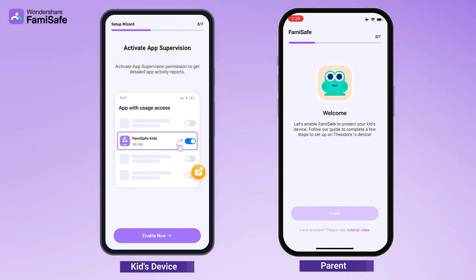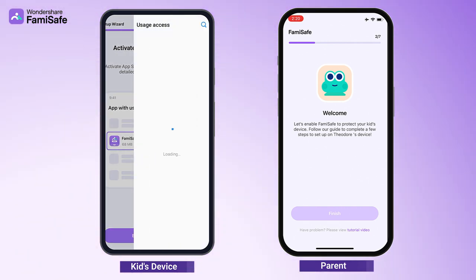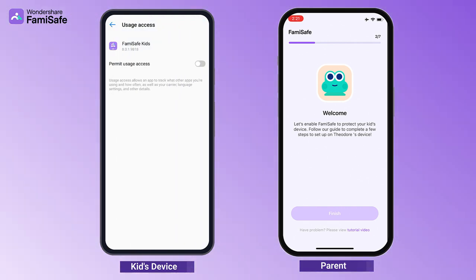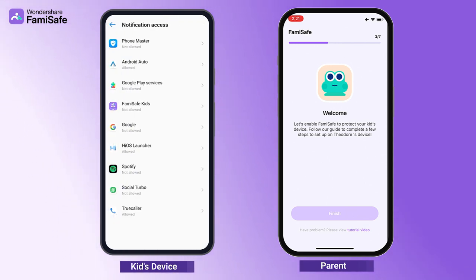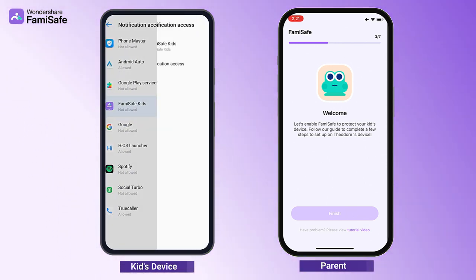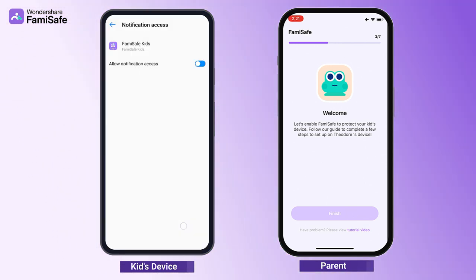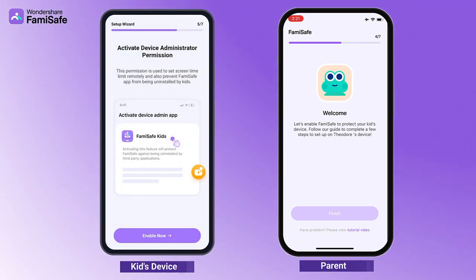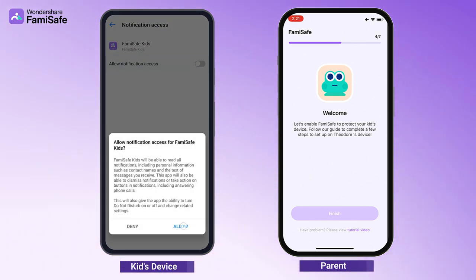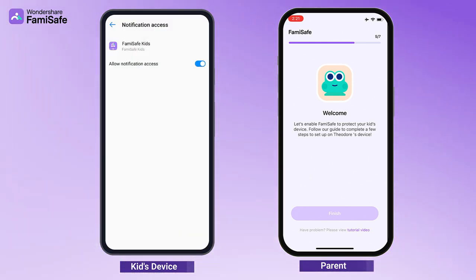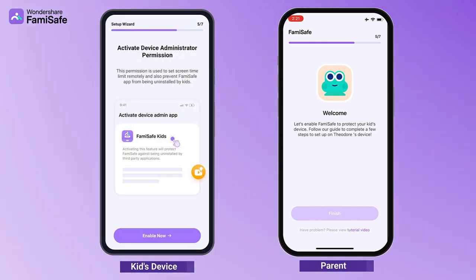Activate app supervision to get a detailed app activity report. Activate notification access to allow Famisafe to monitor notifications on the kid's phone. Activate device administrator permission to set screen time limits remotely and prevent Famisafe from being uninstalled by kids.